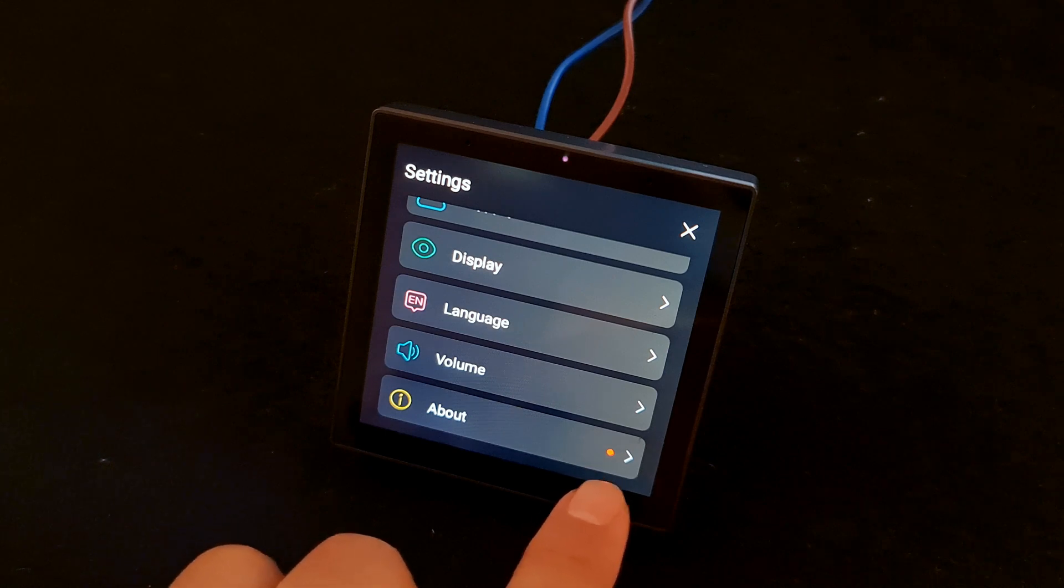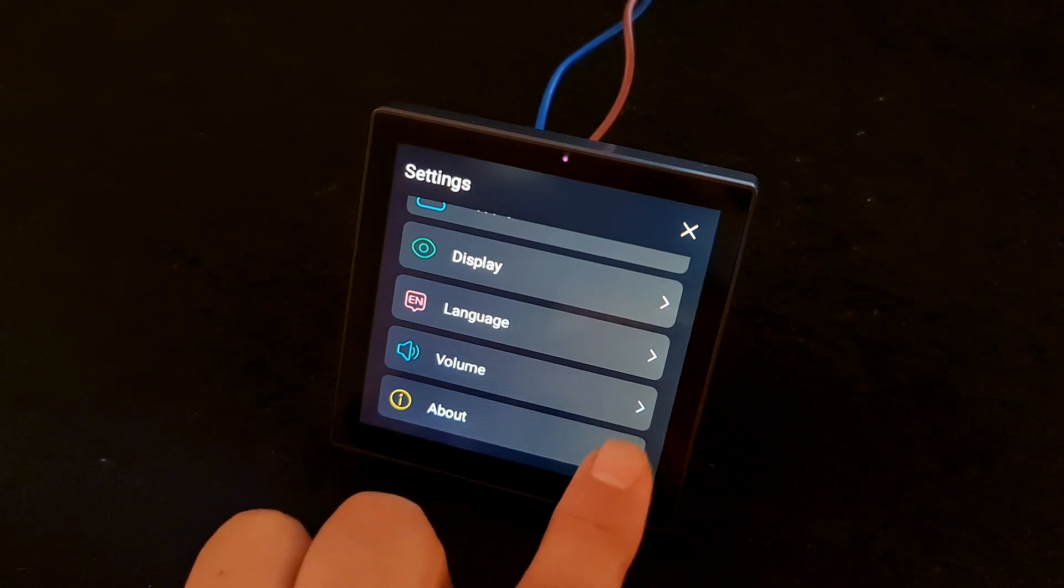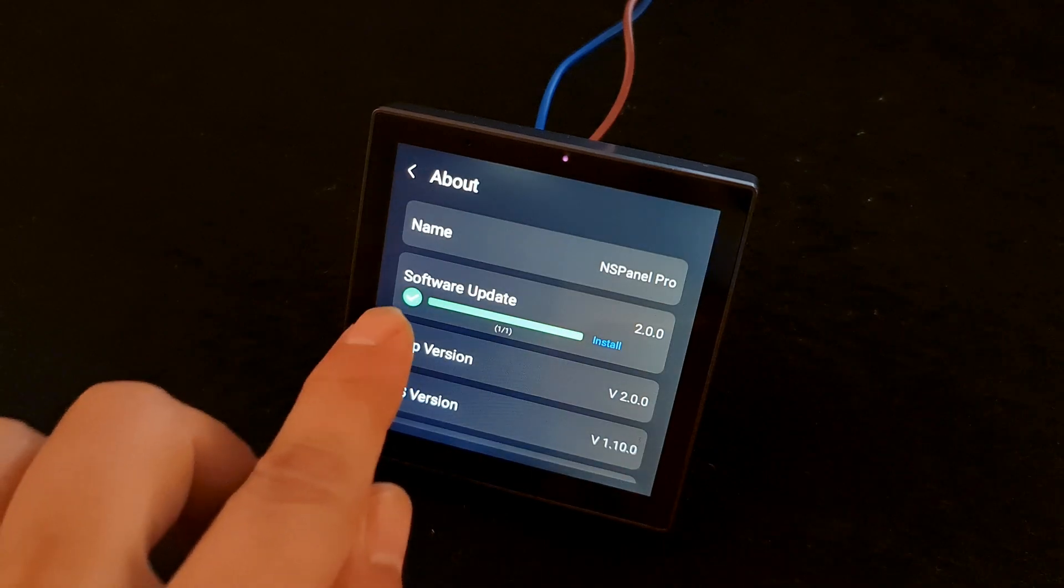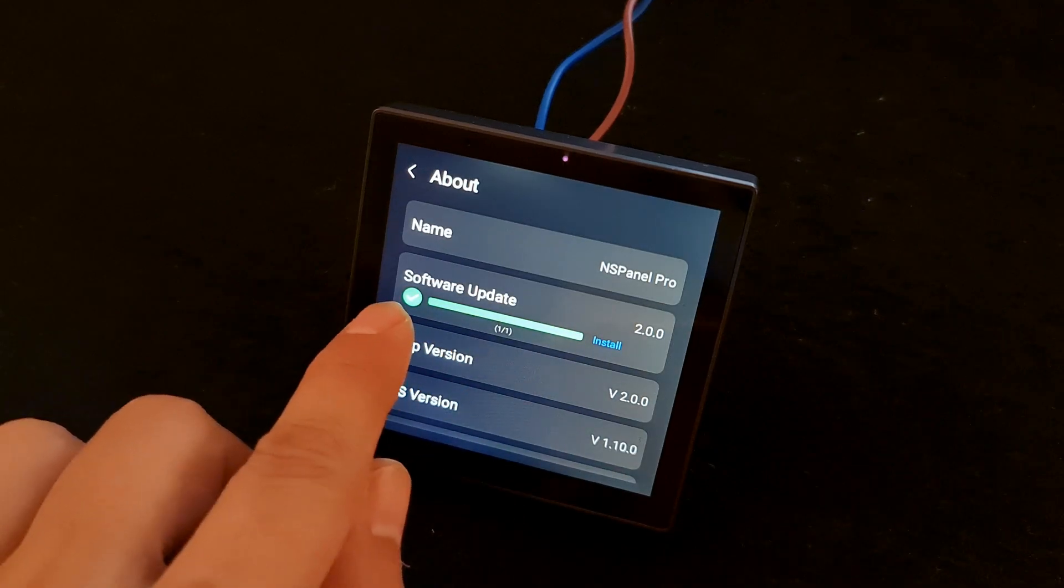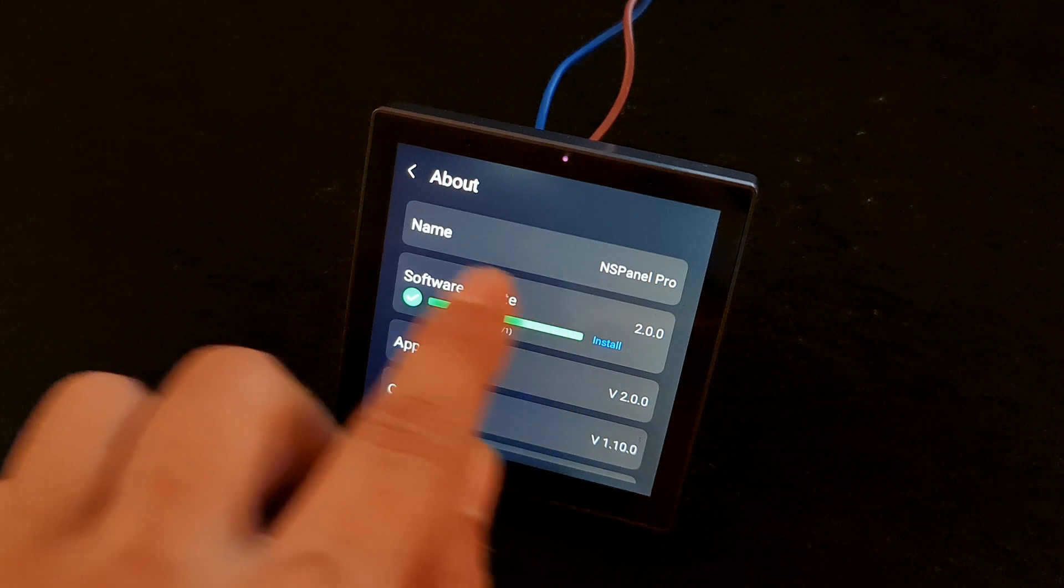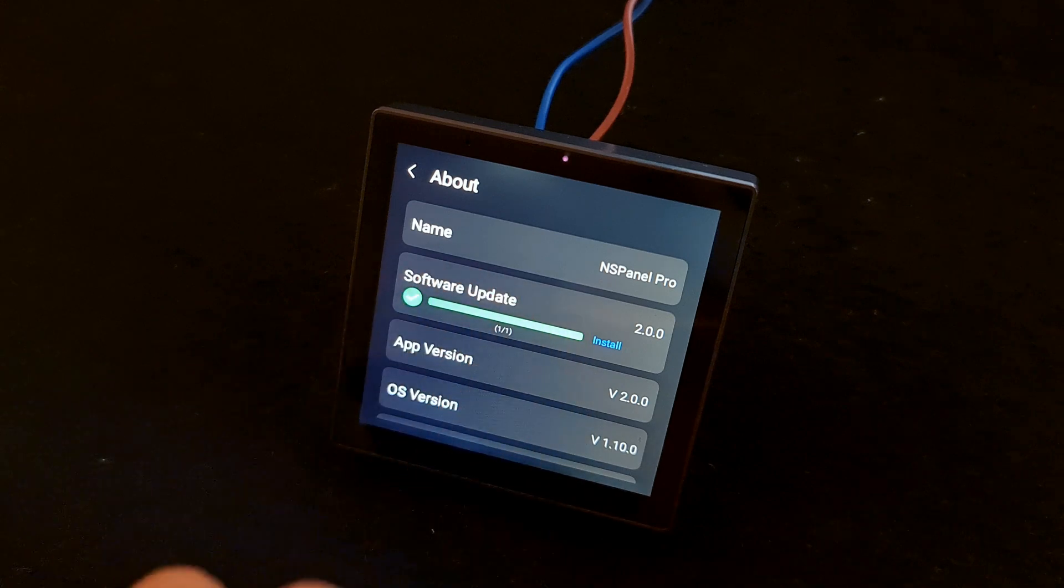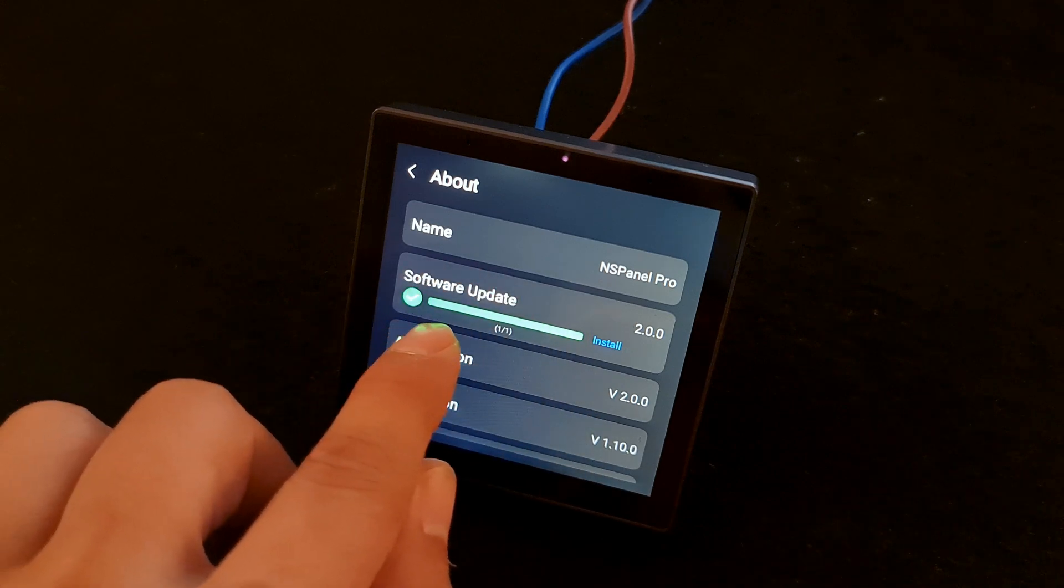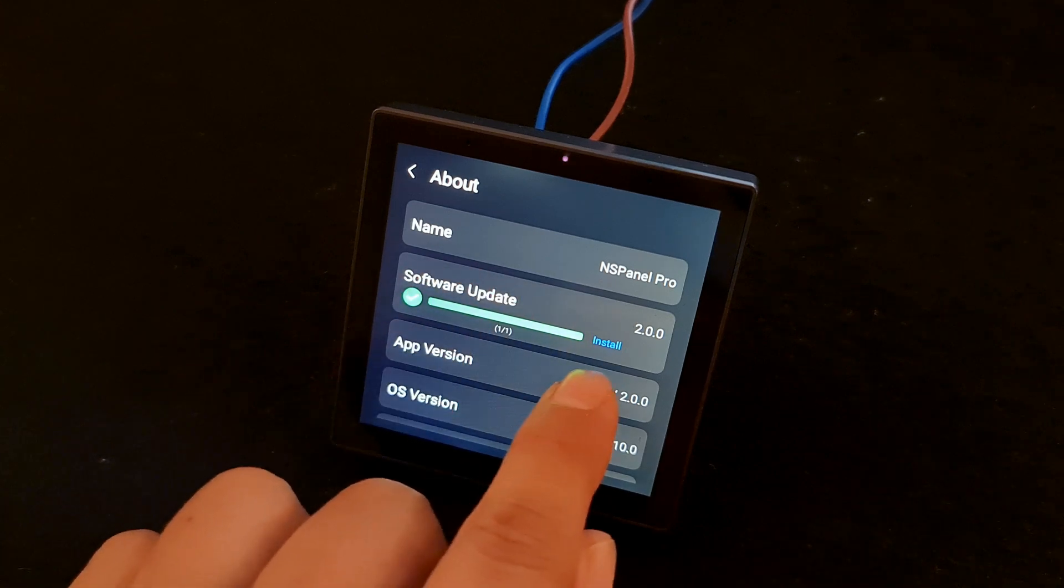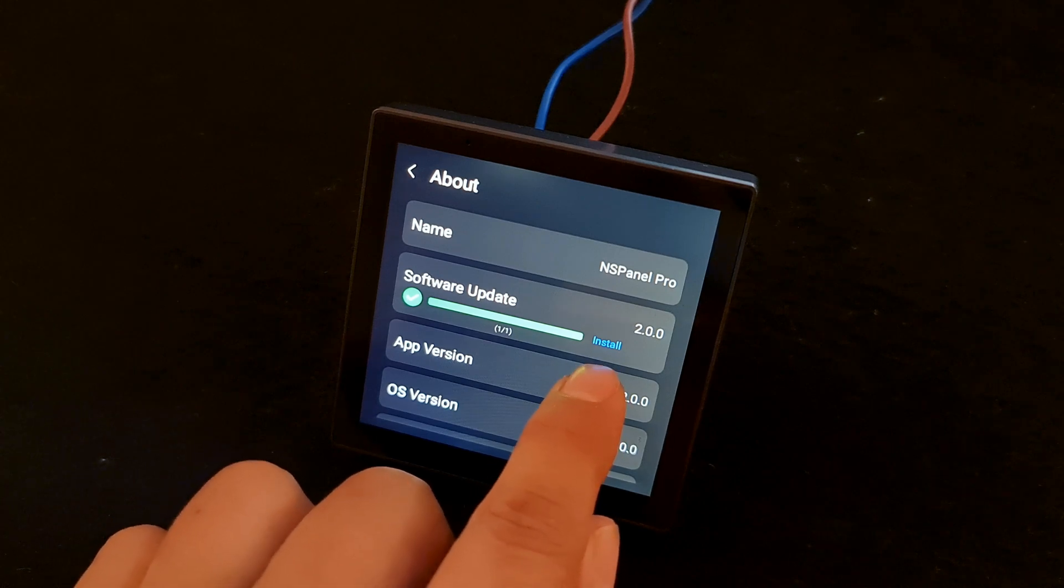Tap on About. You see Software Update, which means that a new version is available. It's already downloaded, and you can install it easily by tapping on Install.